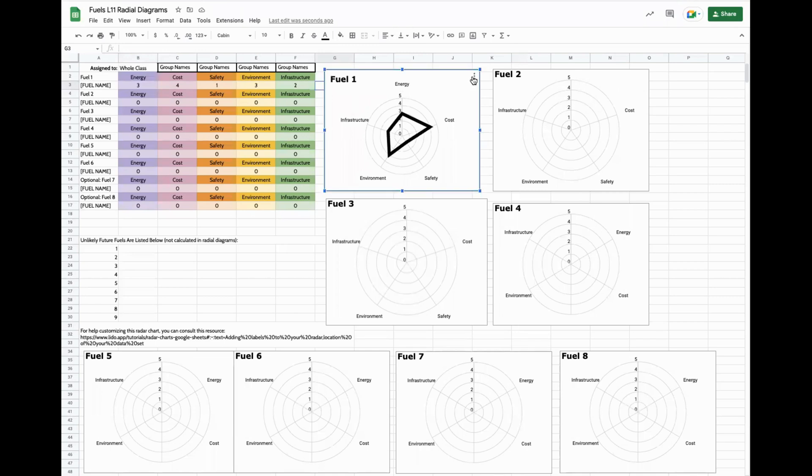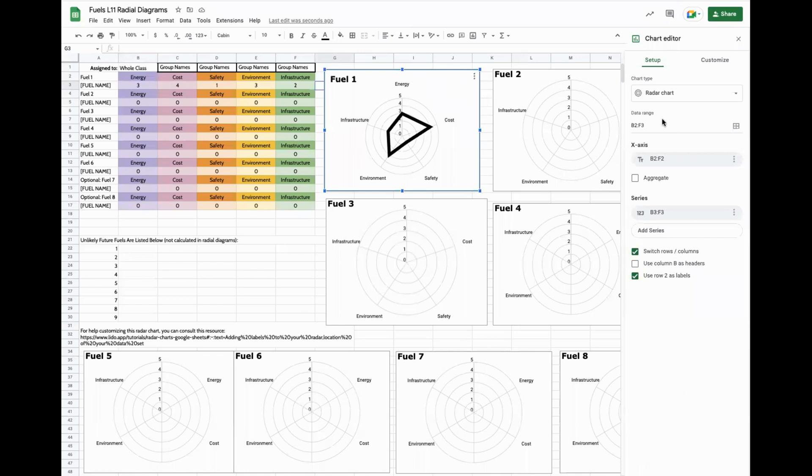If you click the graph, and you click the three buttons, you can open edit chart to the right. And you can change the number of criteria that you're using, you can change the range, but I would not recommend doing those as it can cause other kinds of problems.